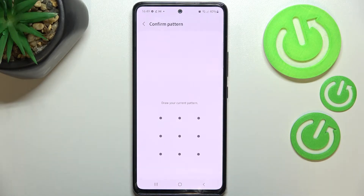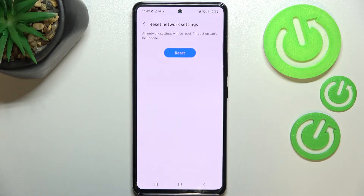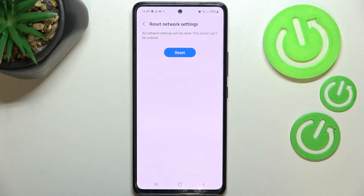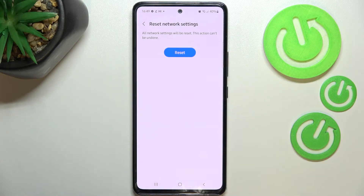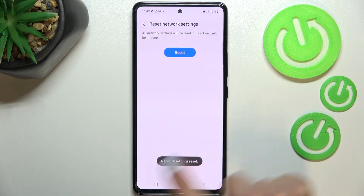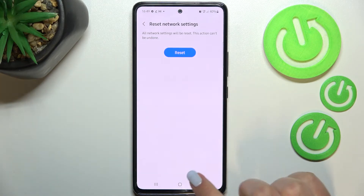If you've got a pattern or PIN then enter it in order to confirm. Here we've also got the info that this action cannot be undone, so if you are ready tap on Reset and wait a second until you'll see the info that the network settings have been reset successfully.